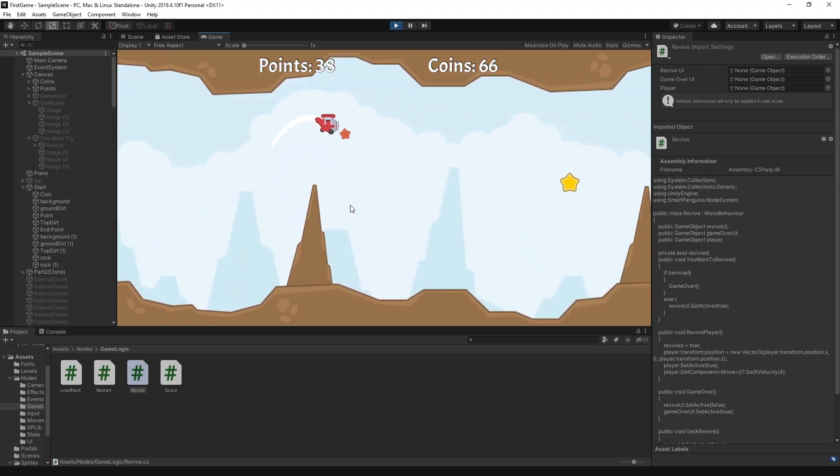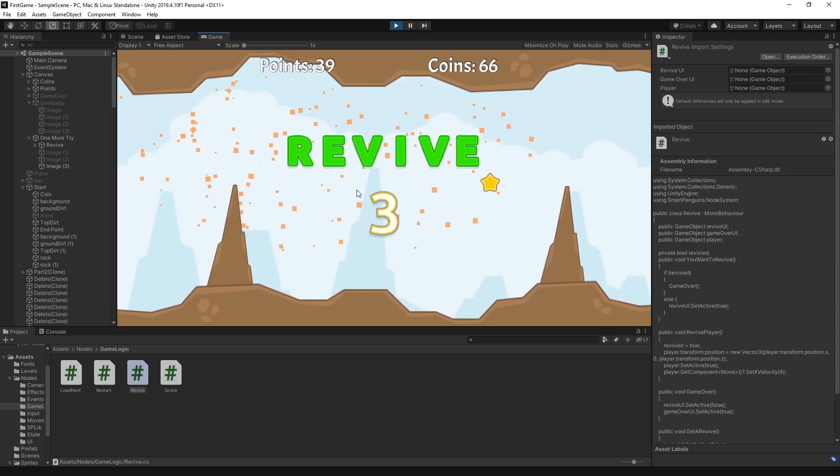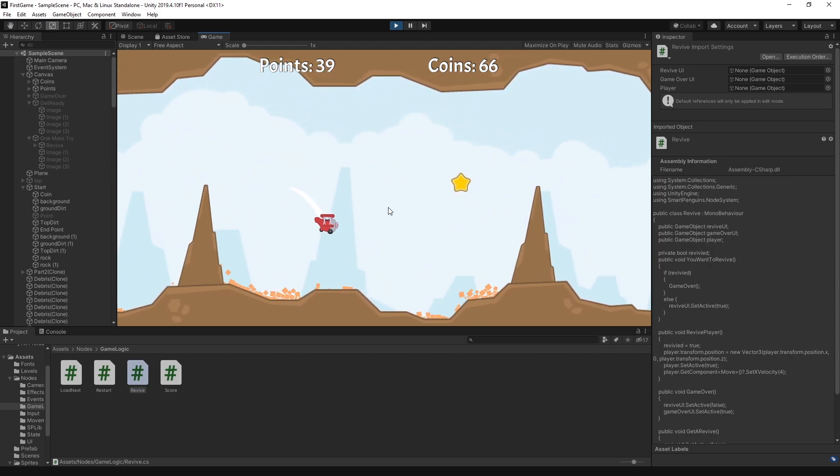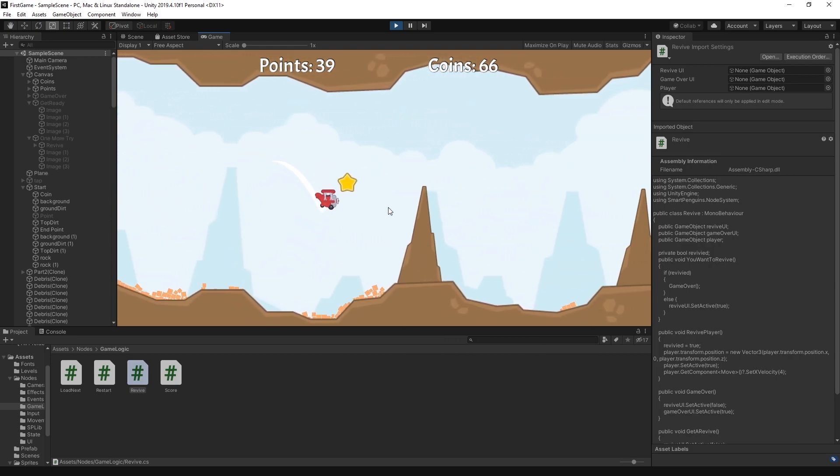Hi there, this video is going to be a tutorial on how to get this revive mechanic working for your game. So let's get started.